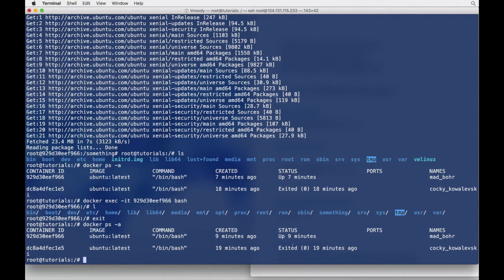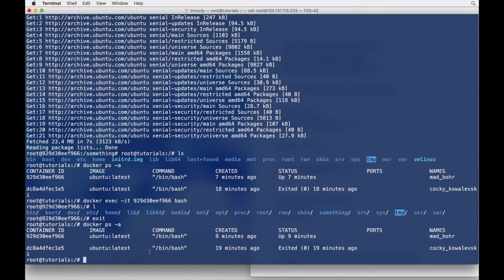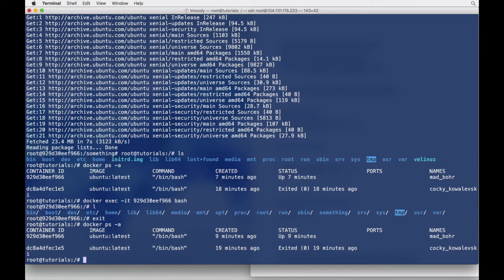And so we ran the Ubuntu container and we exited it immediately. And then we have another one here where we ran the Ubuntu container in the background and it's still up and running.